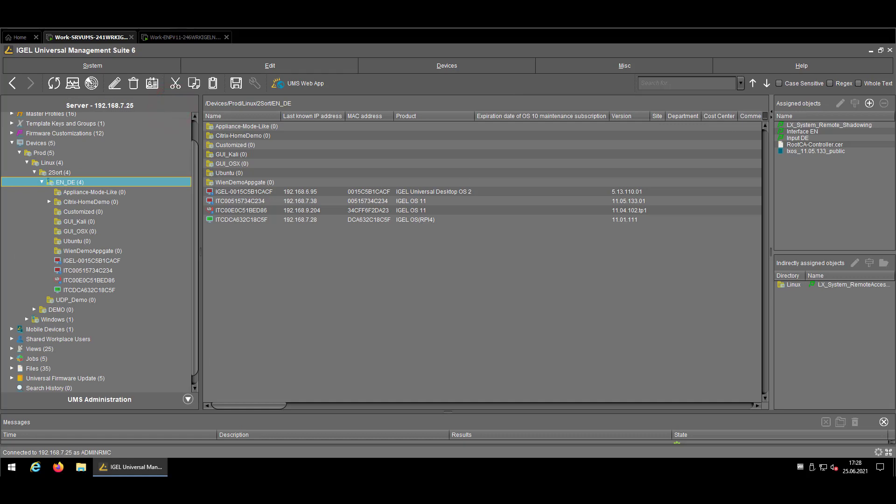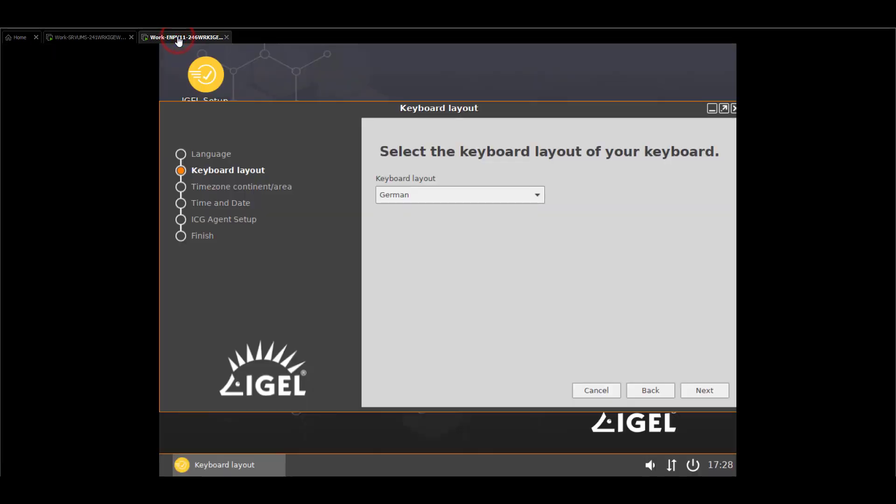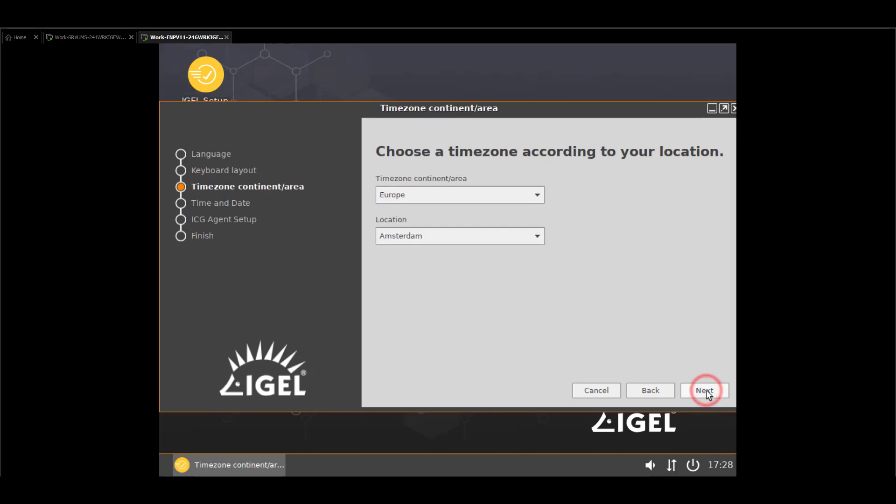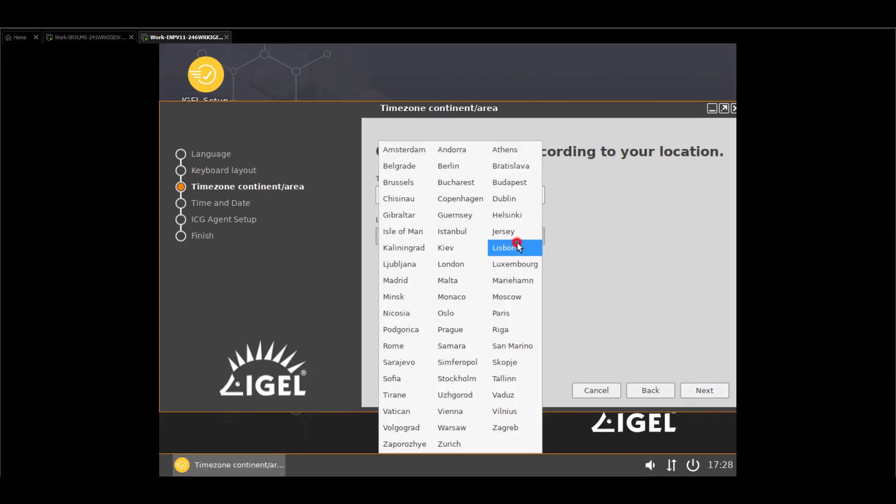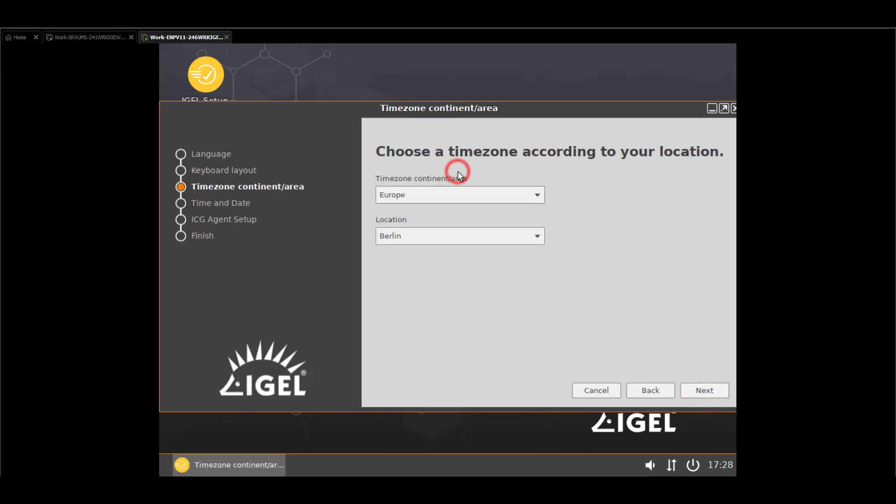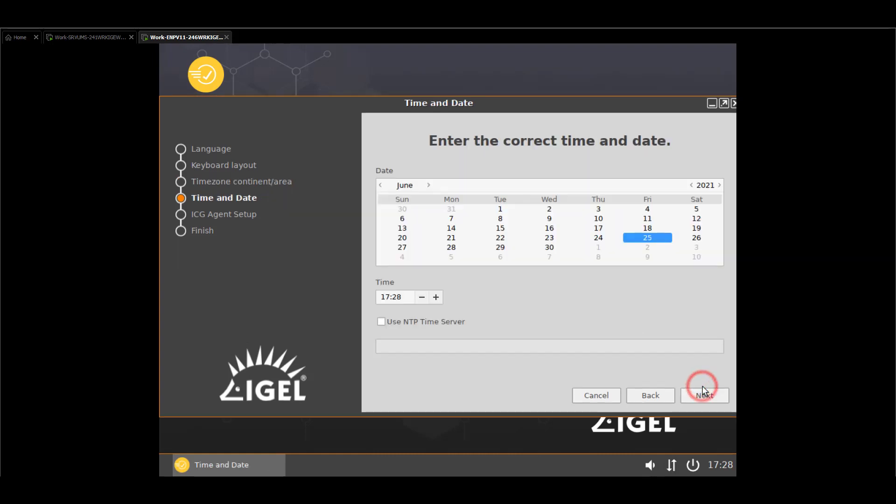So now let's switch to the endpoint directly and since the device was not registered to my UMS before, I'm just going through the first run wizard like usual. So basically that's one of the first steps I would definitely recommend to do is to check your time zone and continent